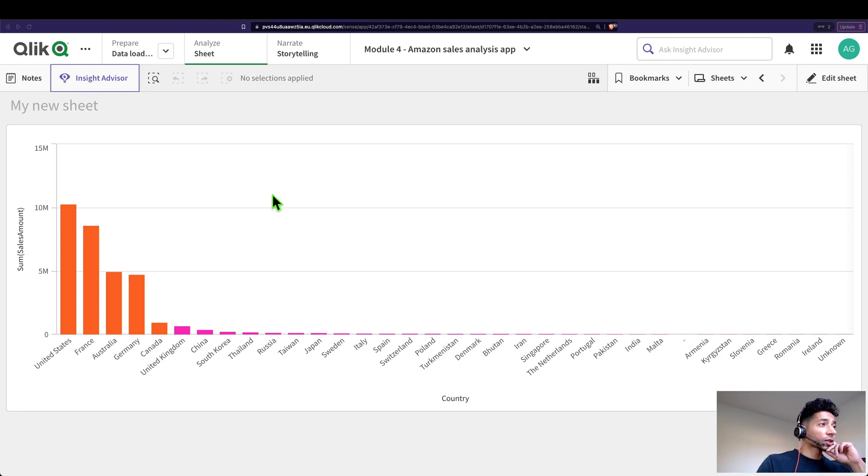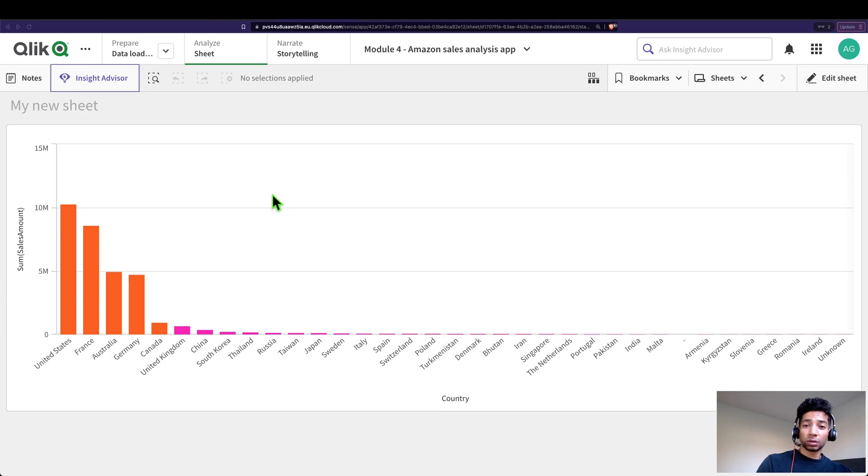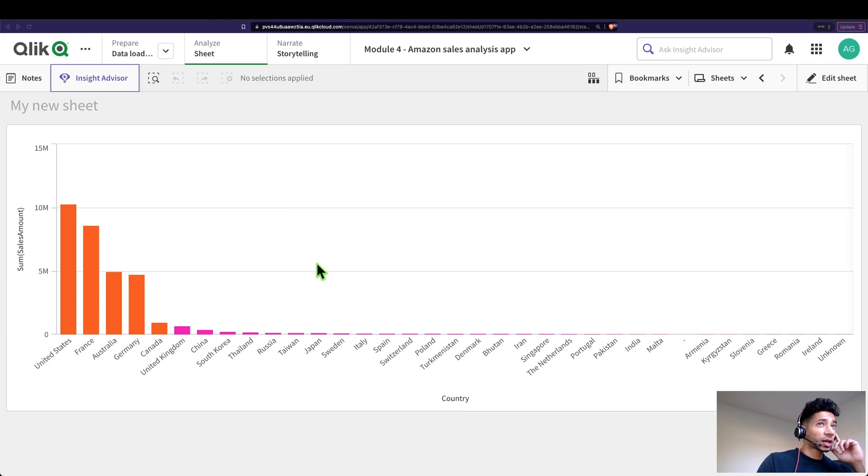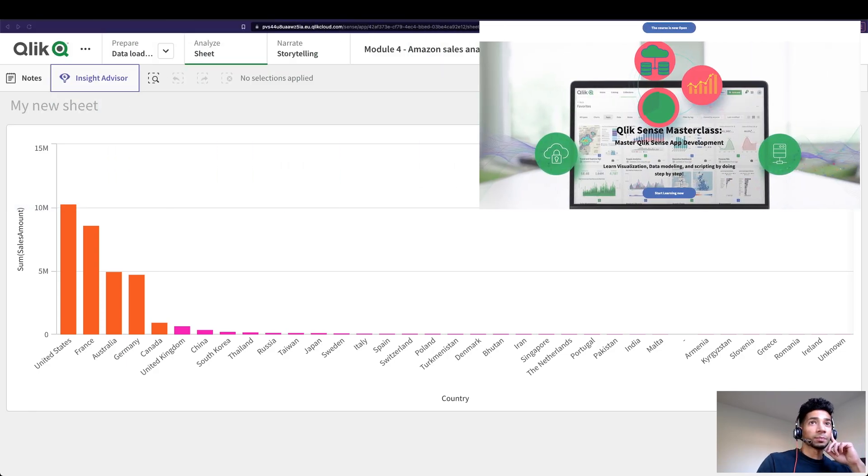If you don't know, you could actually use measures like sum, count, or whatever in your set expressions and then make calculations based on the values that the measures actually give out. It's actually super cool. Let's look into it.